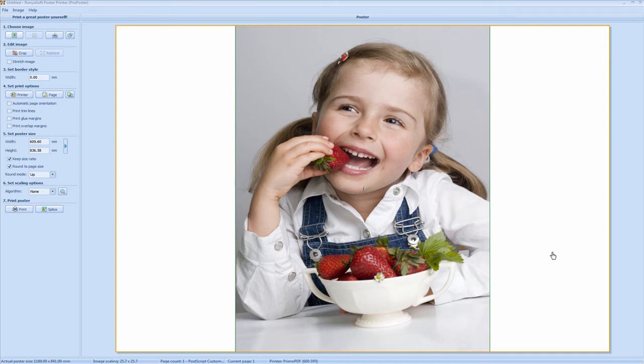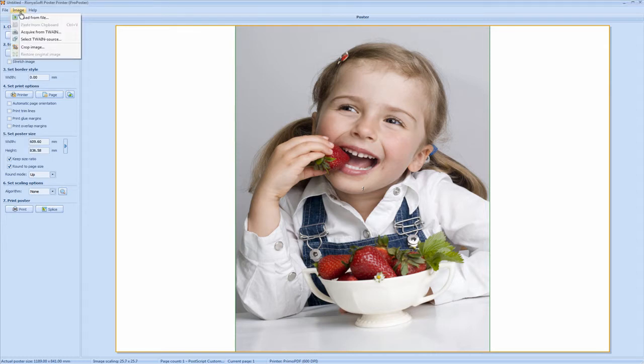Welcome to this tutorial on how to print A0 posters using Ronyosoft poster printing software. This is the standard application when you open it, and this is the standard image they provide. You can open your own image by using this button, or by clicking on the image tab here and clicking load from file.